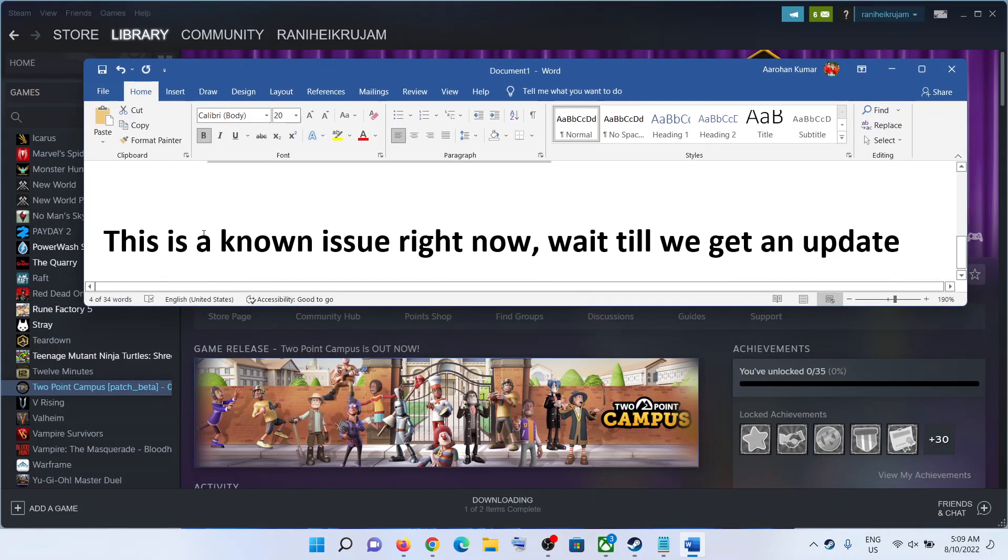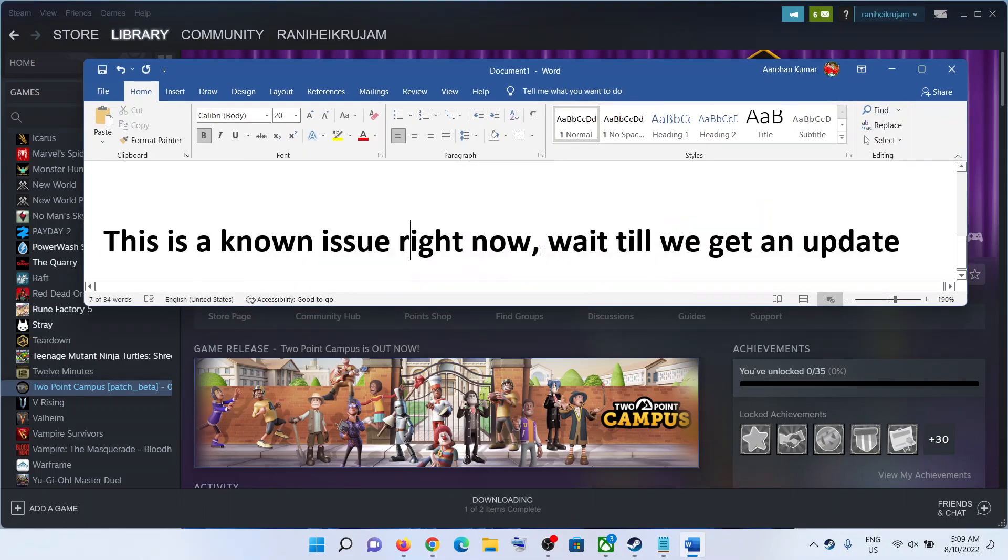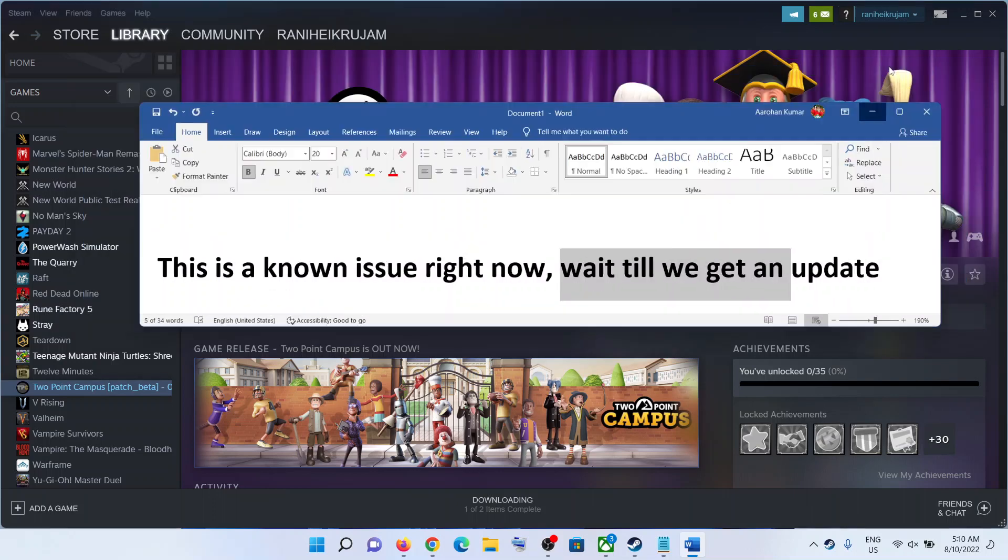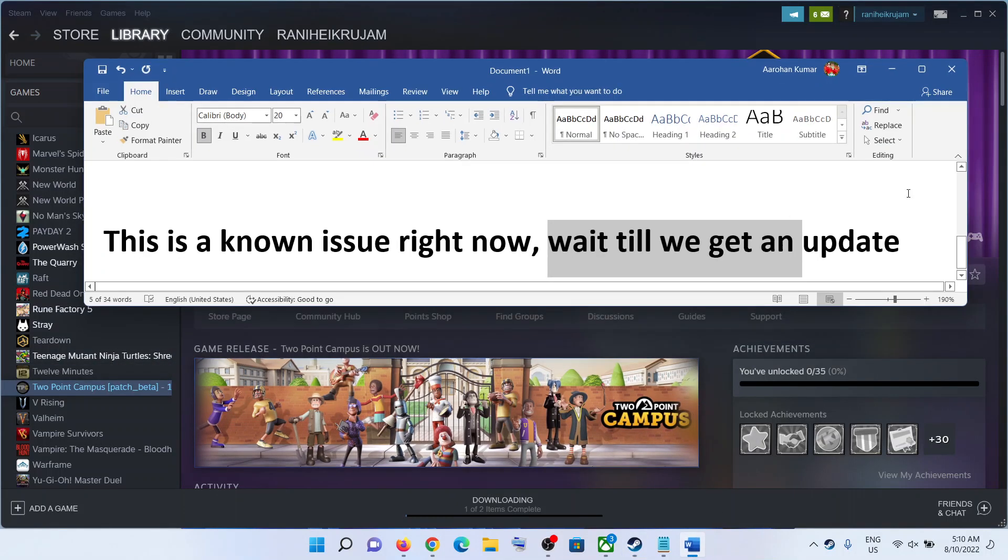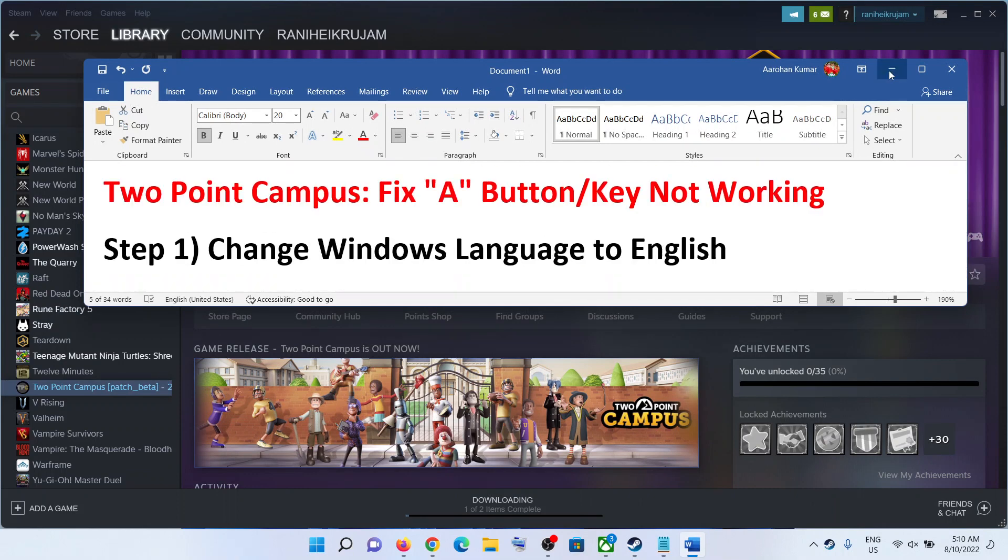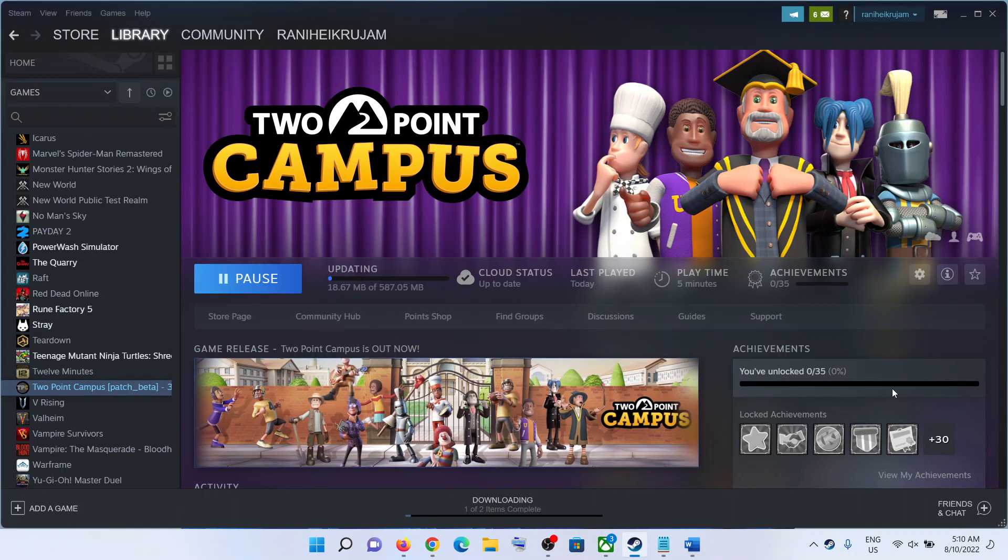This is a known issue right now. Until we get an official patch with the normal game, you can start using the A button and that should fix the issue. Till then, you can use this workaround.